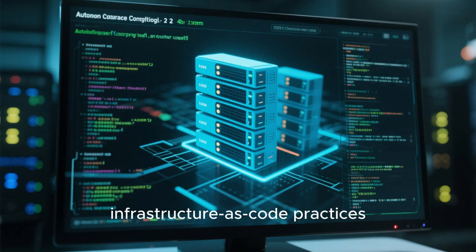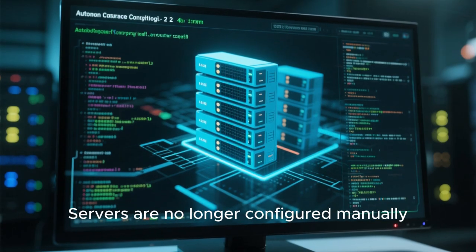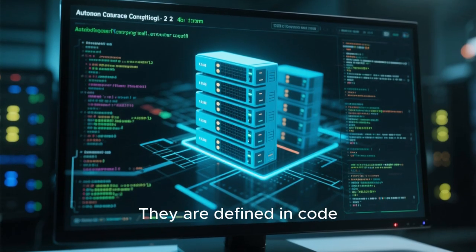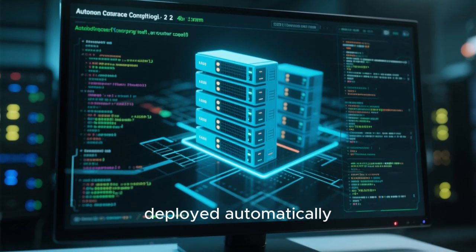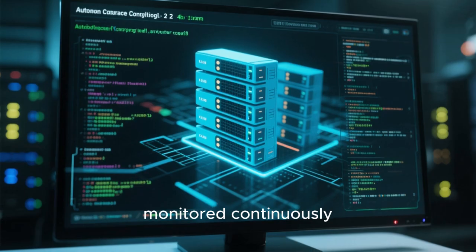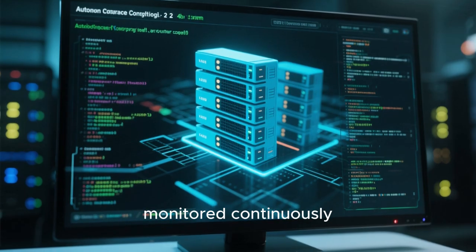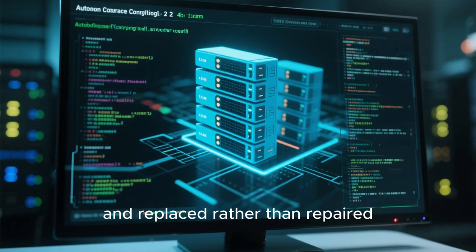Linux also aligns well with automation and infrastructure as code practices. Servers are no longer configured manually. They are defined in code, deployed automatically, monitored continuously, and replaced rather than repaired.